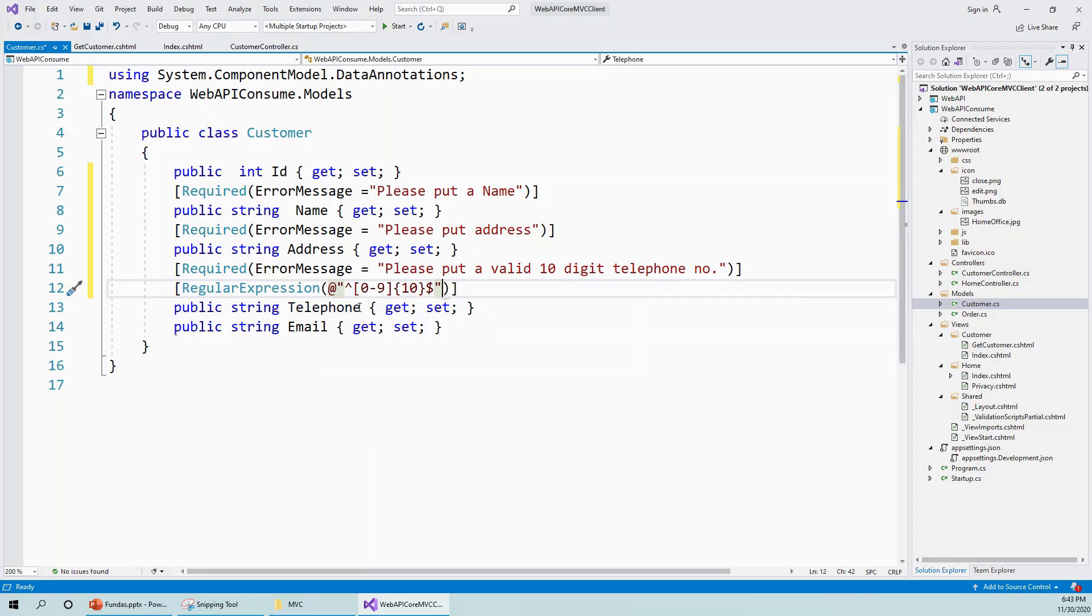This regular expression validates any 10-digit number, which is a general format for a local mobile cell phone.